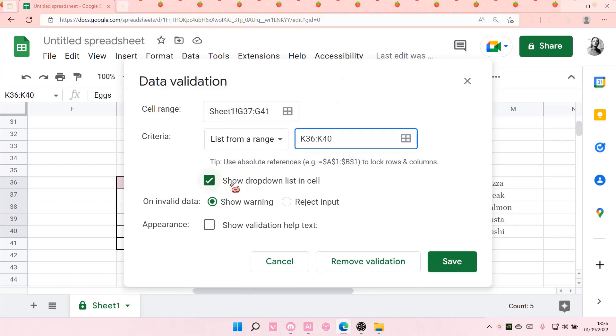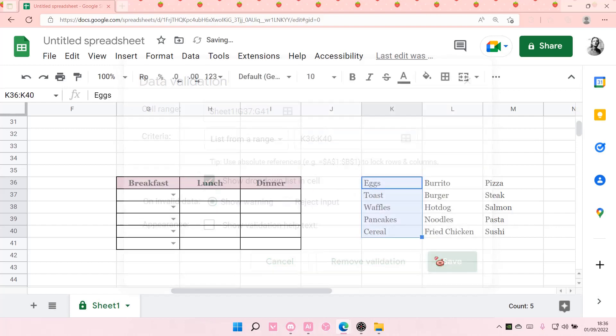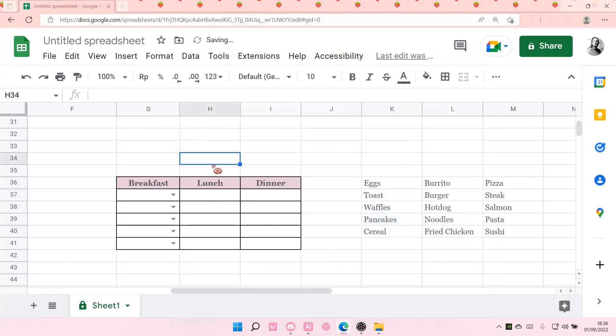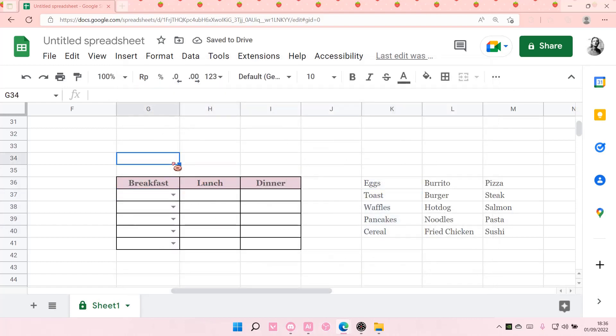Select show drop-down list in cell. Select save, and as you can see, it will create these options for you.